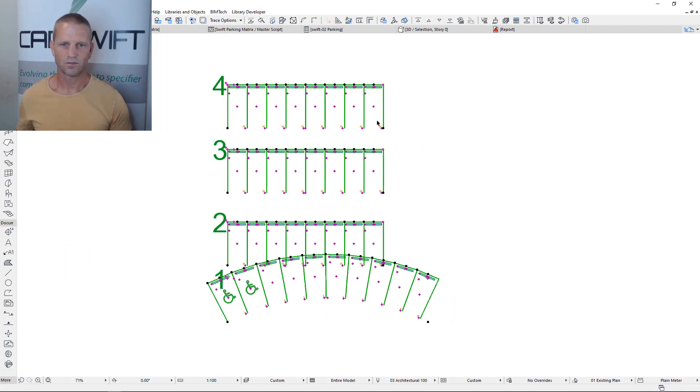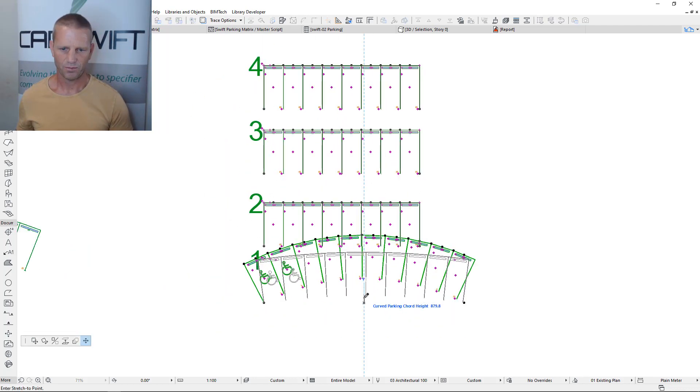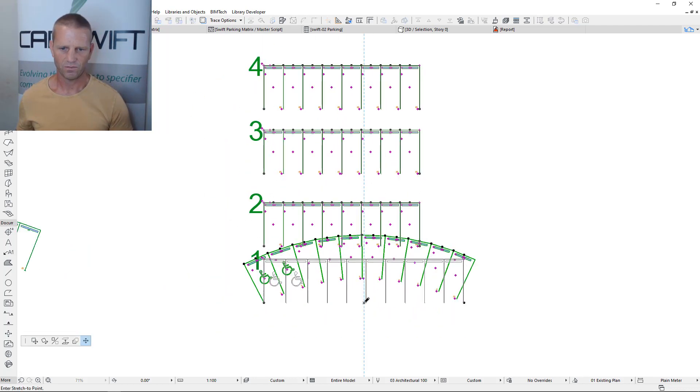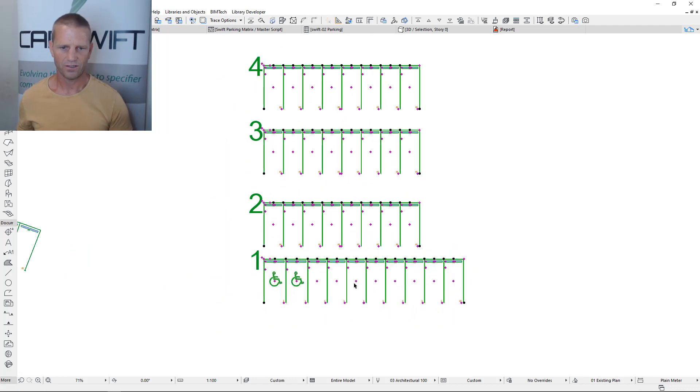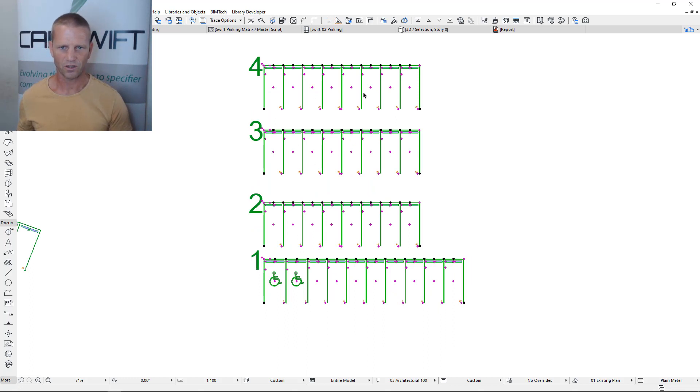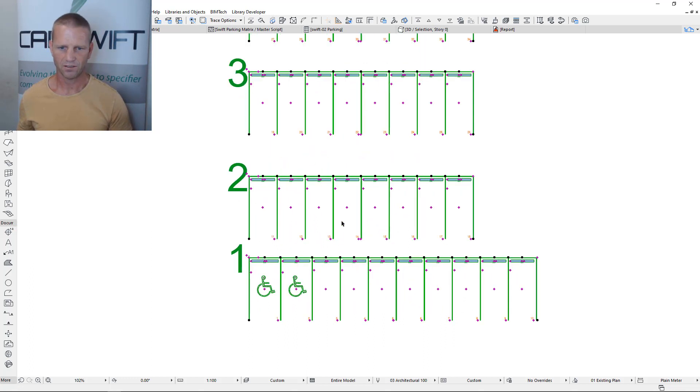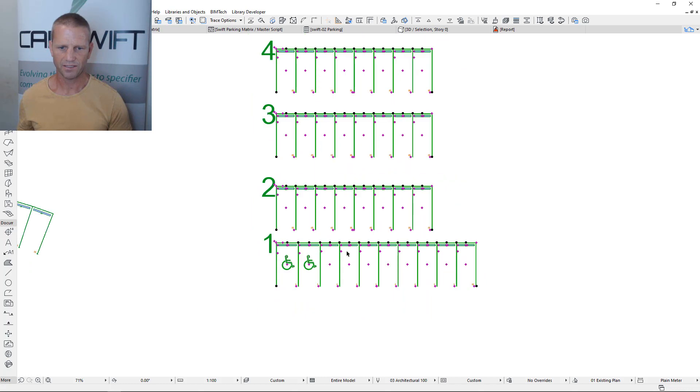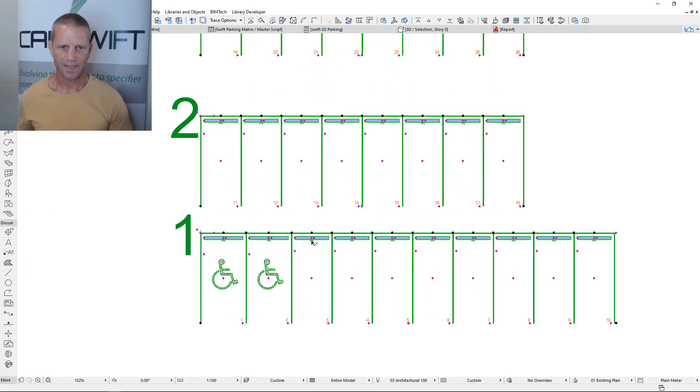Okay so this is the default settings and I probably should have started without the curve in this one. You can see that we've got our four banks of parking bays. Each of these bays moves independently.